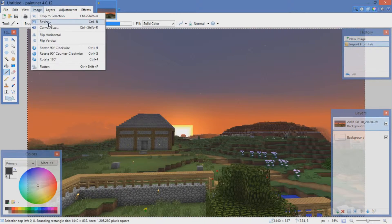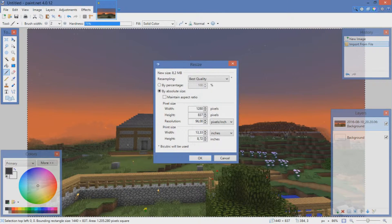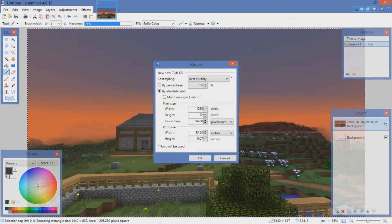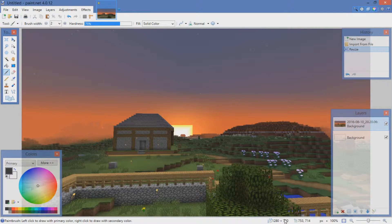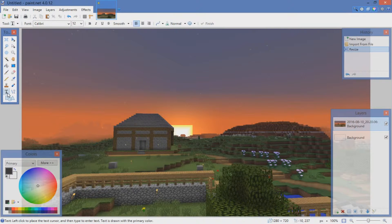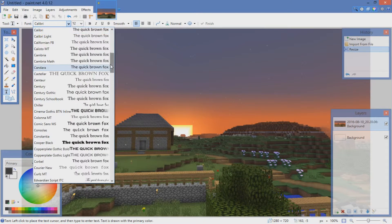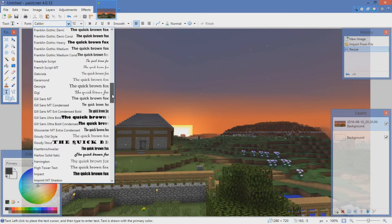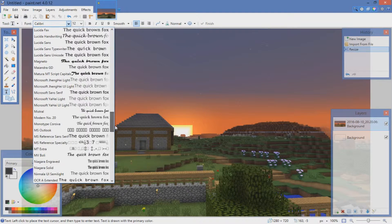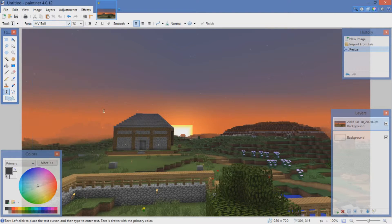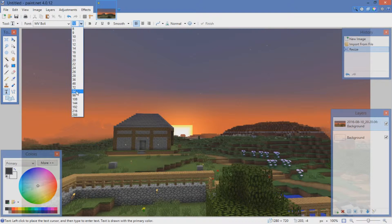And now the only thing we have to do is add some text. The font I use is called MV Boli, right over there, and I most likely use 84 for the size.